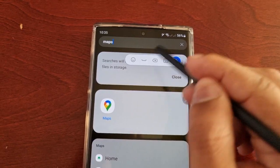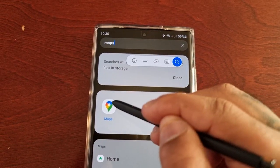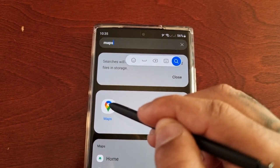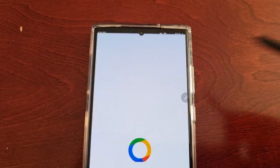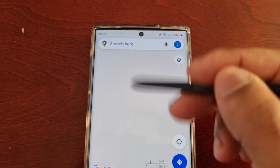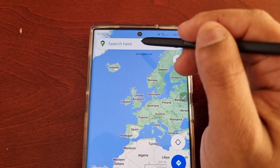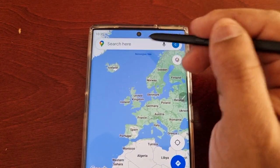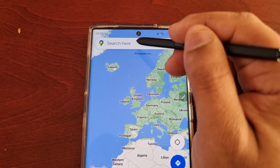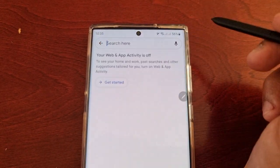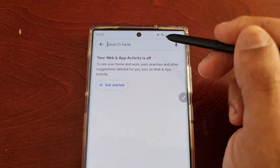It works in the search bar in the apps drawer, so you can just write what you want when you're looking for an application. And it works on Maps as well.